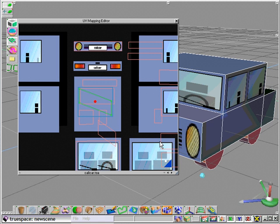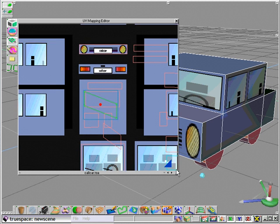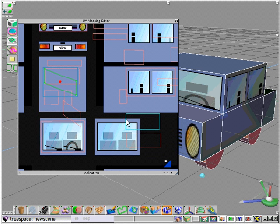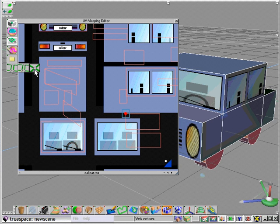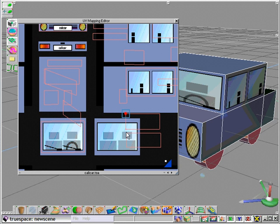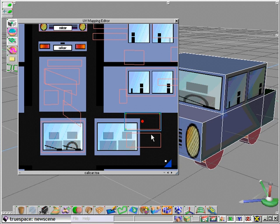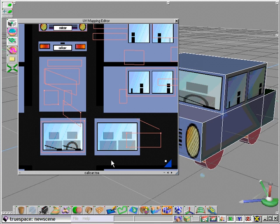So here we've positioned two faces and we can weld the vertices together. Now they become reliant on each other.